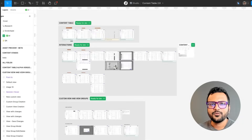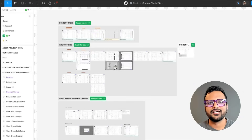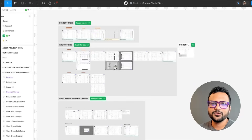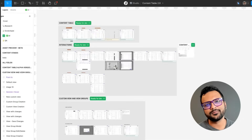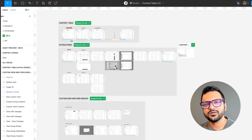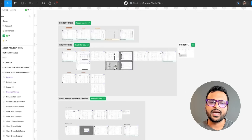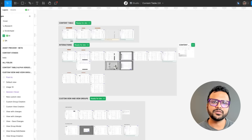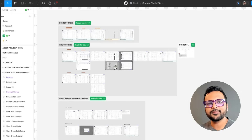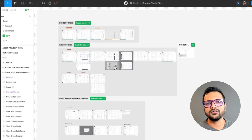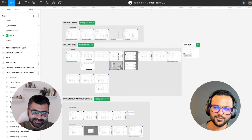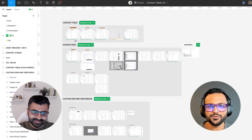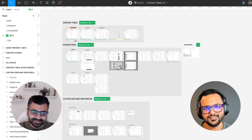Hey folks, welcome to Sneak Peek dot Design, where you get an in-depth look into the Figma files for top designers. In this episode we have Darshan, who is going to give an in-depth look into the Figma file for HiGraph. Thanks a lot for having me, Chanel.